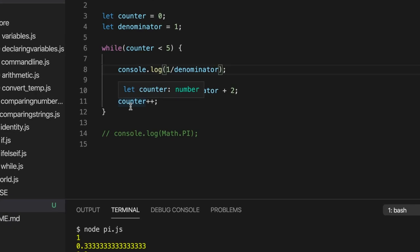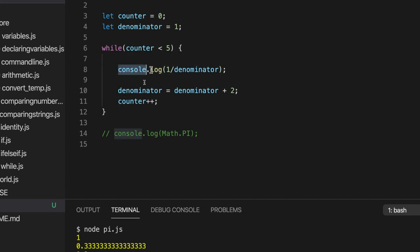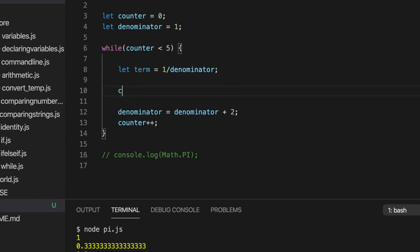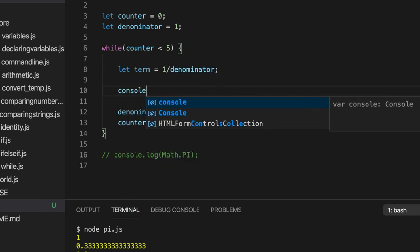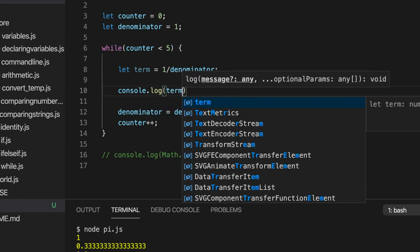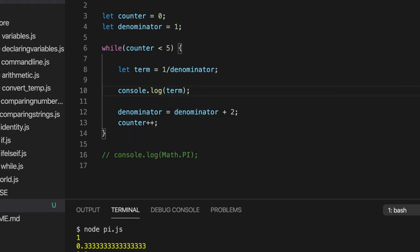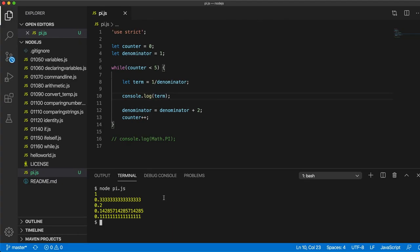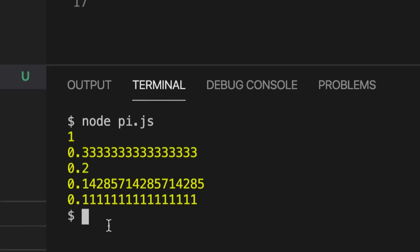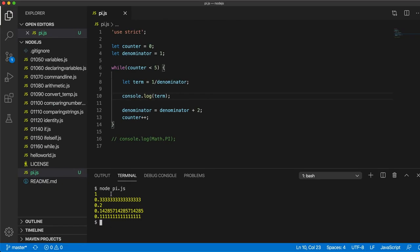So actually, the different bits of an equation, like in this case 1, a third, a fifth, and so on, they're called terms in the equation, just in mathematical language. So I'm going to write here, let term equal. So we'll store that in a variable for convenience. And we can output that if we want. And our program, the output of it is unchanged. There we go.